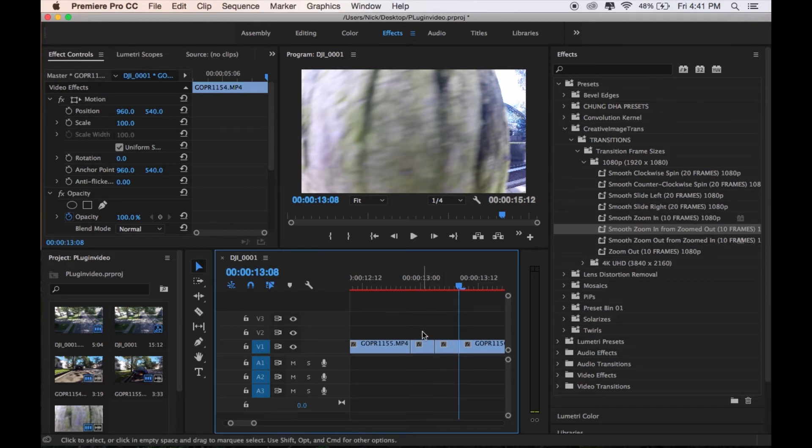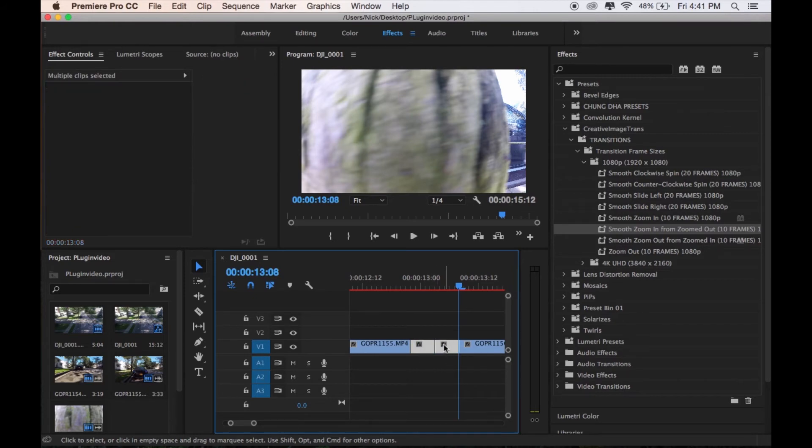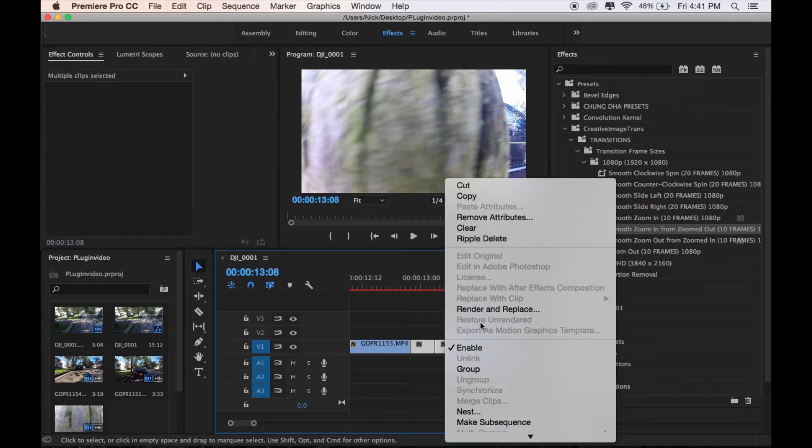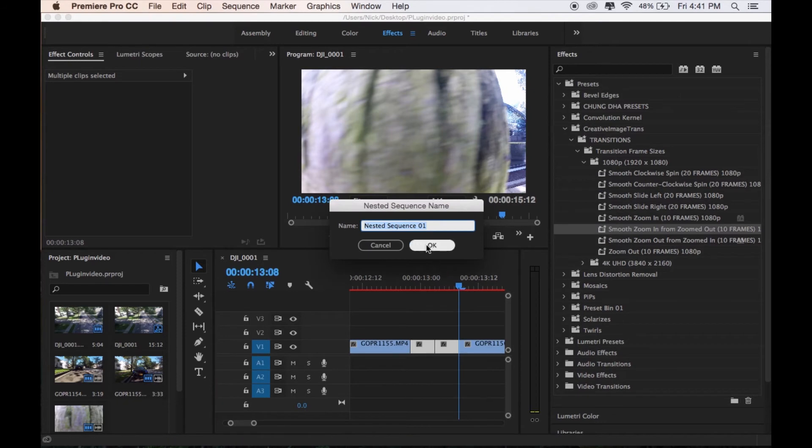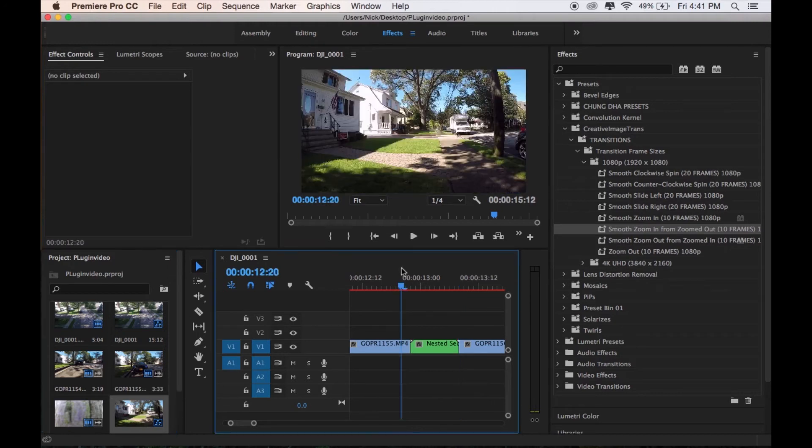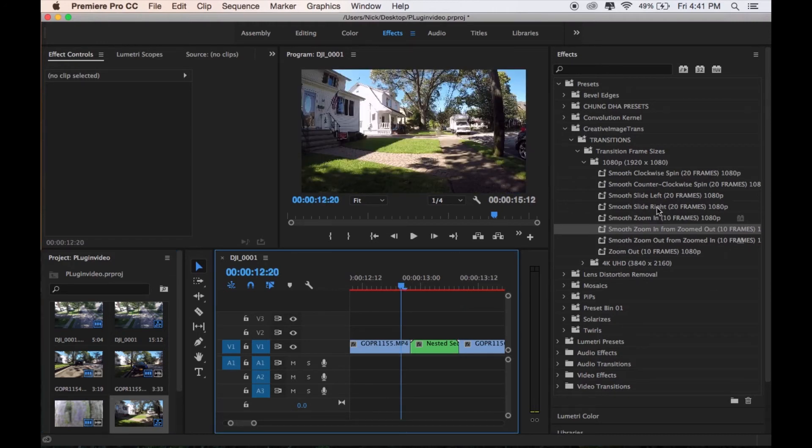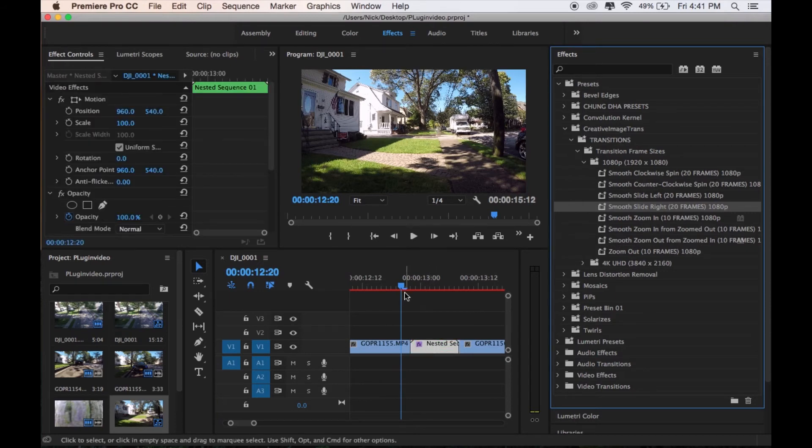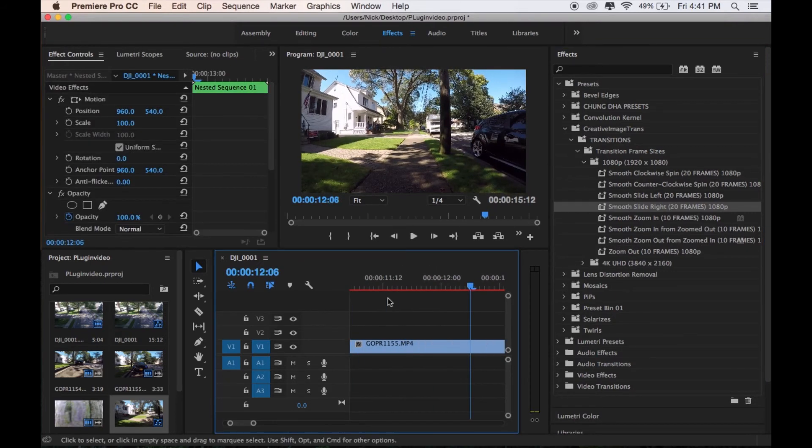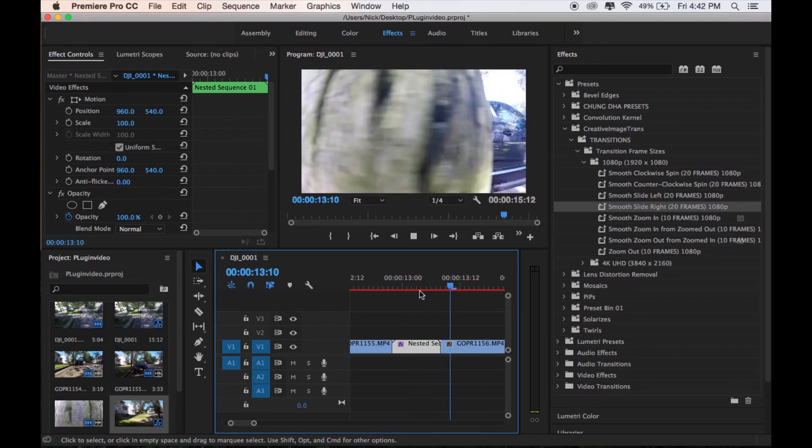Now all together we have 10 frames here and 10 frames here. So this transition is asking for 20 frames, so to get this, click over the two, right click and click nest right here. And what it's going to do is you don't need to name it, just hit OK, and here you go, you have a nested sequence. So now what I want in this image is I want it to turn right, so we're going to do smooth slide to the right and you're going to drag it over, and bam. It's really that simple. So now let's check it out. Let's make sure everything's right.